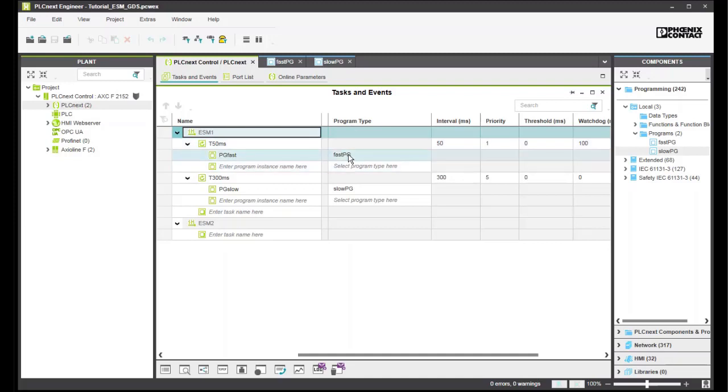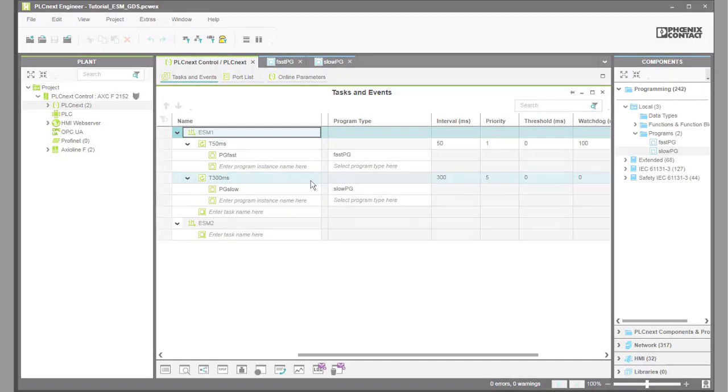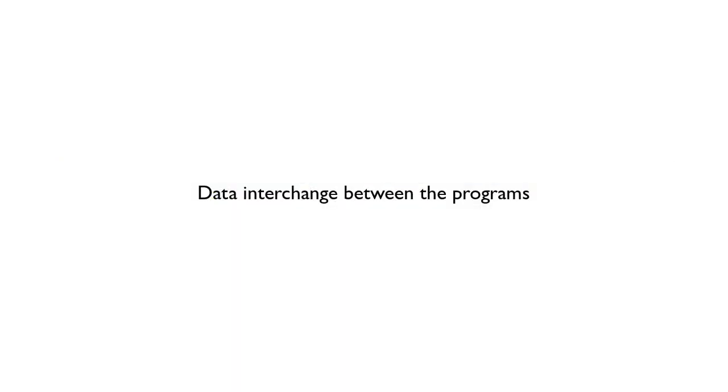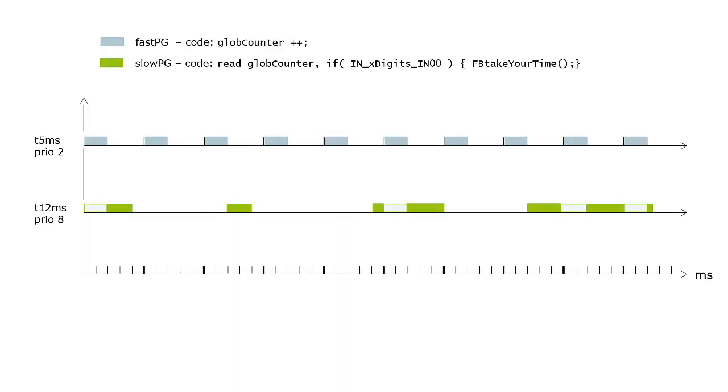The FAST-PG program is executed in the context of the T50 milliseconds task and the SLOW-PG in the context of the T300 milliseconds task. Now, let's see how the data is exchanged between programs that are executed in different tasks.